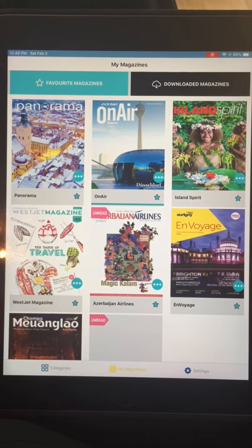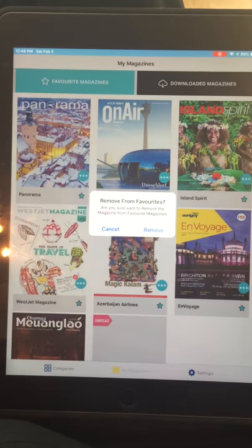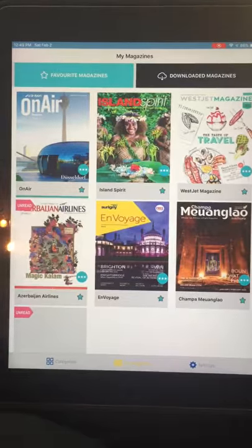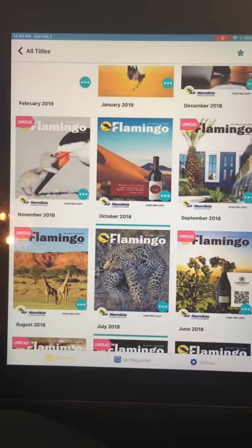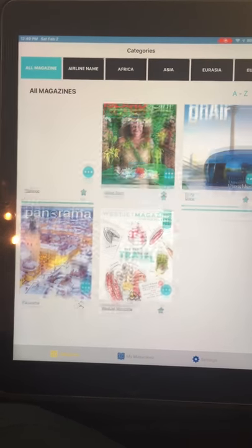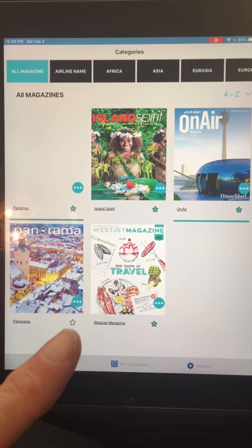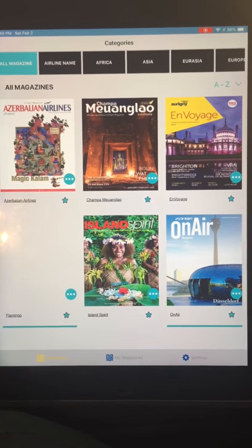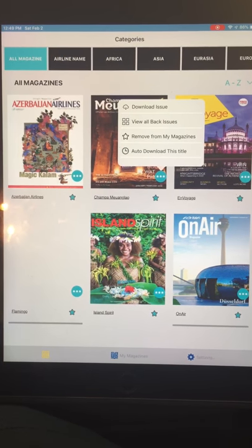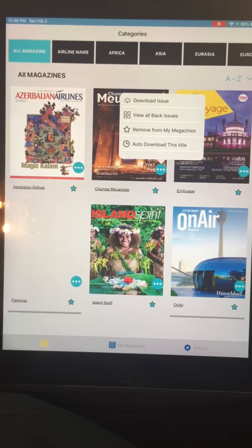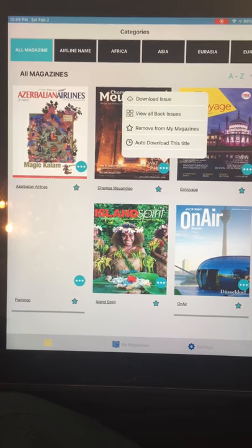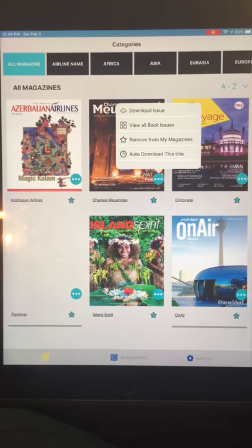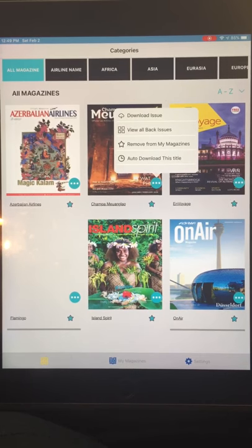For Favorite Magazines, favorites are indicated with a star. If I click the star it asks 'Do you want to remove from favorites?' — clicking Remove confirms it. Going back to the main categories page, the Panorama magazine star is now white, meaning it's not a favorite. Magazines marked as favorites will trigger an instant notification on my iPad when a new issue is added to the system. I can also select Auto Download for favorites.